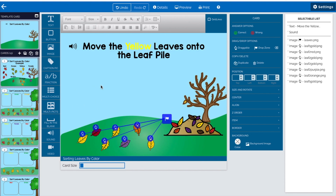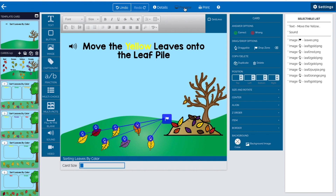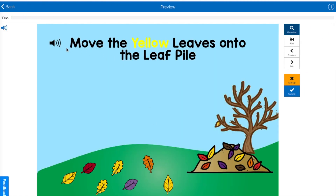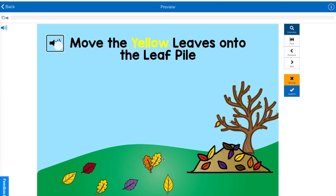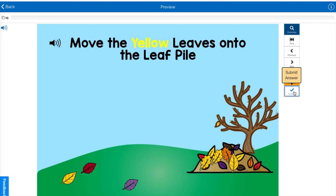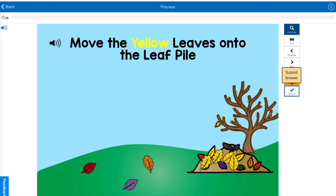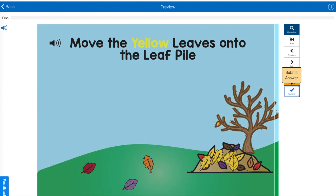We're starting in Boom because I need some screenshots of the cards to make the thumbnails in Canva. While I'm testing this deck in preview, I check the sound, move the yellow leaves onto the leaf pile, and purposely make some wrong to make sure it's working. On a Mac I do Command-Shift-4 for a screenshot, and I'll take a quick screenshot of the cards.